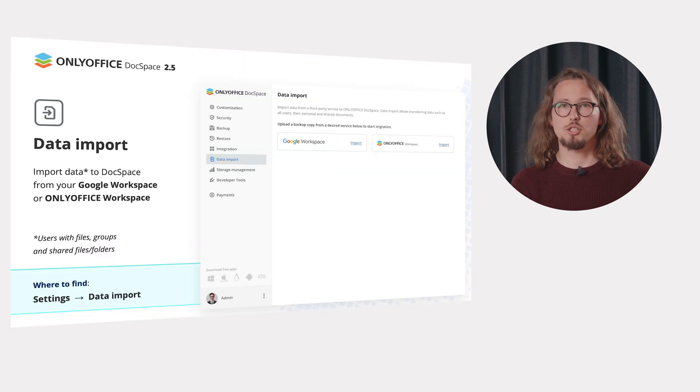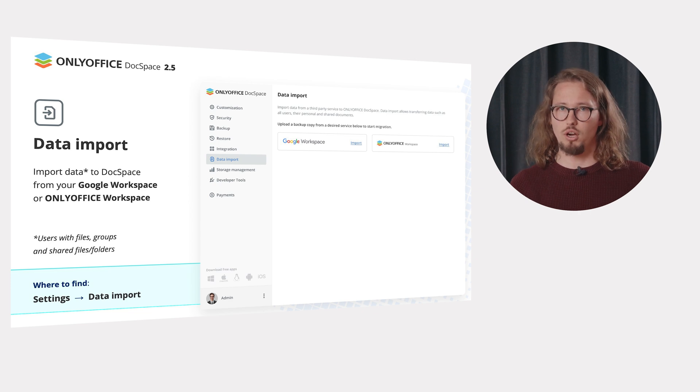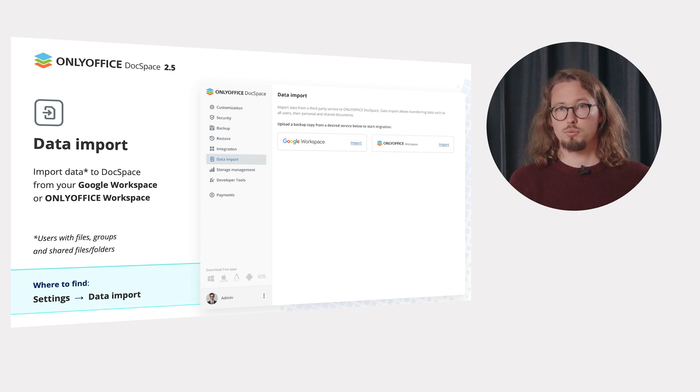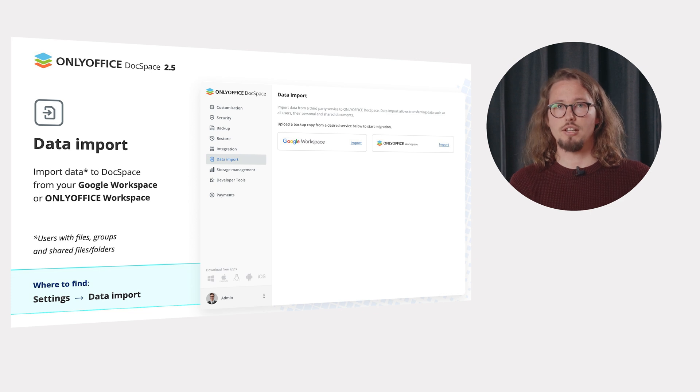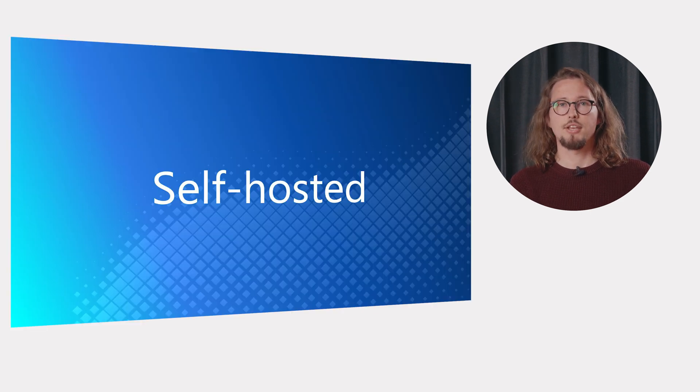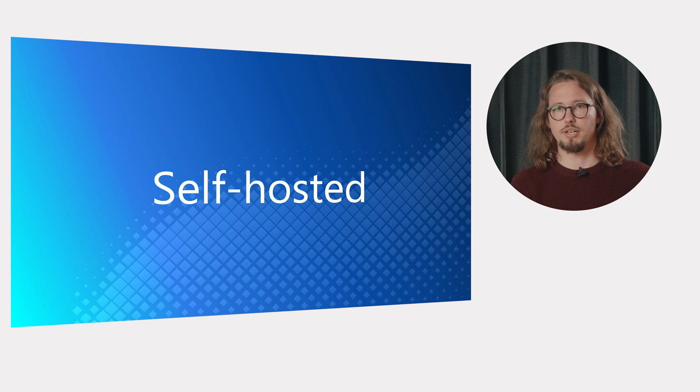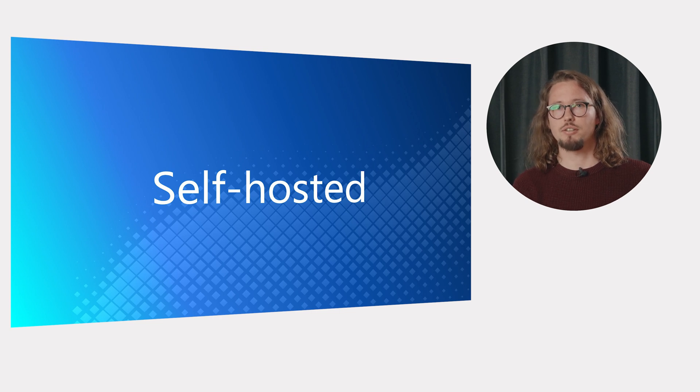Import data to your DocSpace from Google Workspace or OnlyOffice Workspace with just several clicks. You can import users with files, groups and shared files and folders. Users of self-hosted DocSpace, please pay your attention. The next novelty is designed for you.